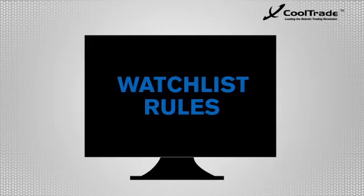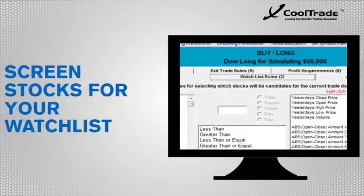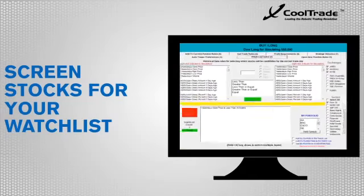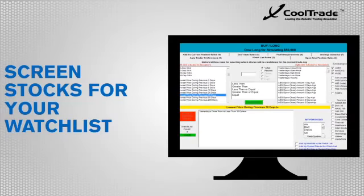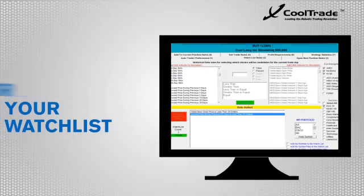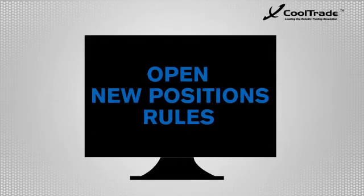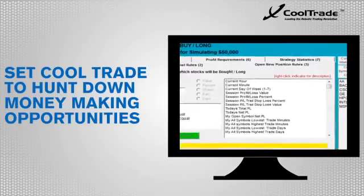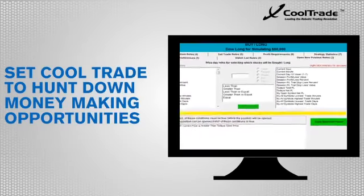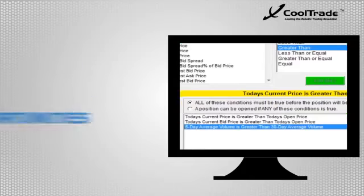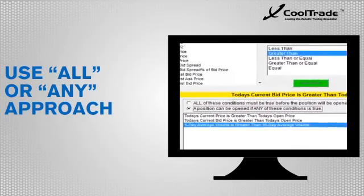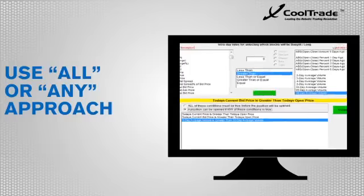Your watch list is the pool of stocks you want to trade from. In this section of the Strategy Wizard, you will select the criteria with which CoolTrade screens stocks for your watch list. Under Open New Positions Rules, you will select the criteria you want met before CoolTrade executes your buy orders for you. You can choose to have all or any of the conditions trigger CoolTrade to open your positions.